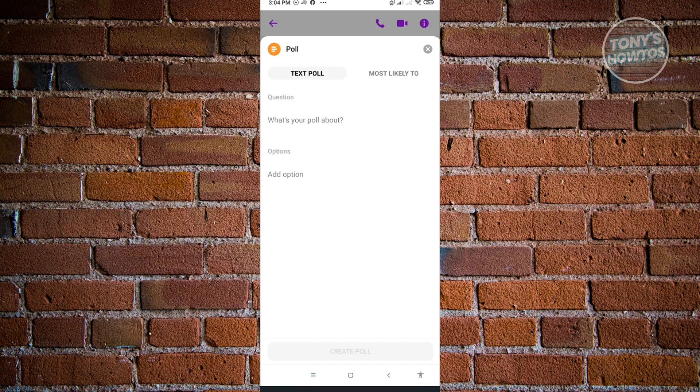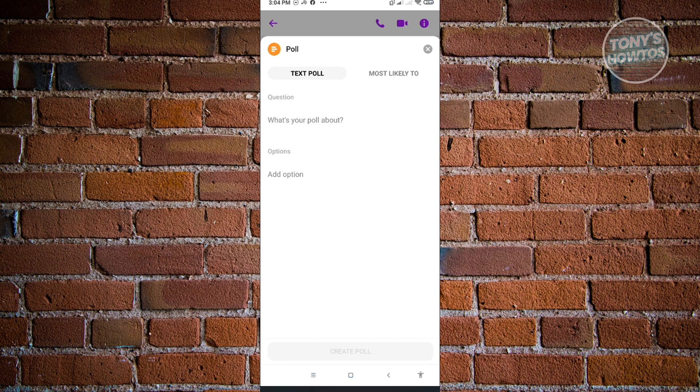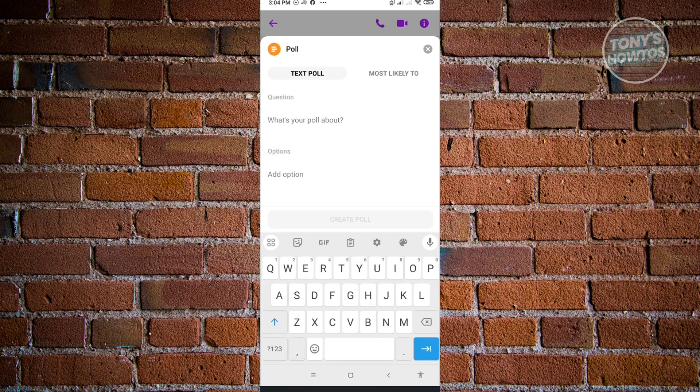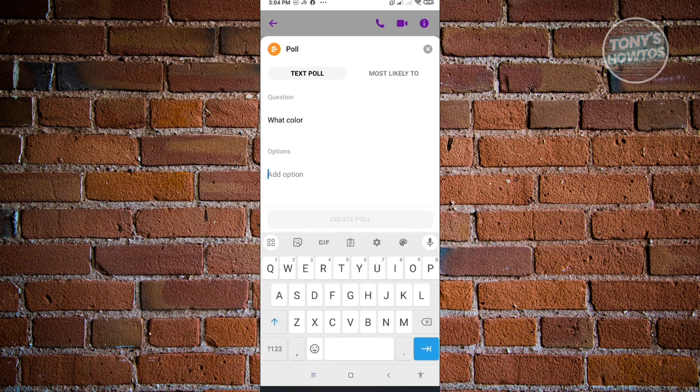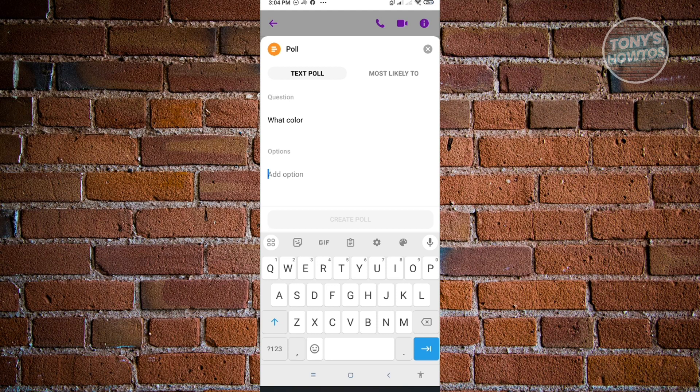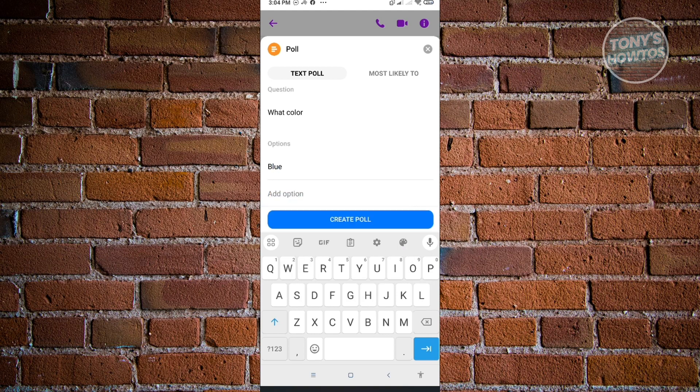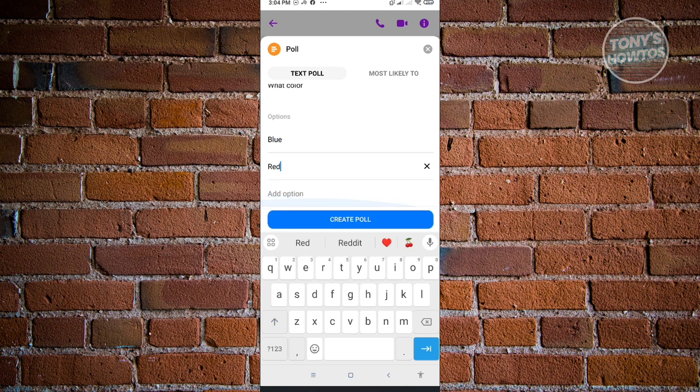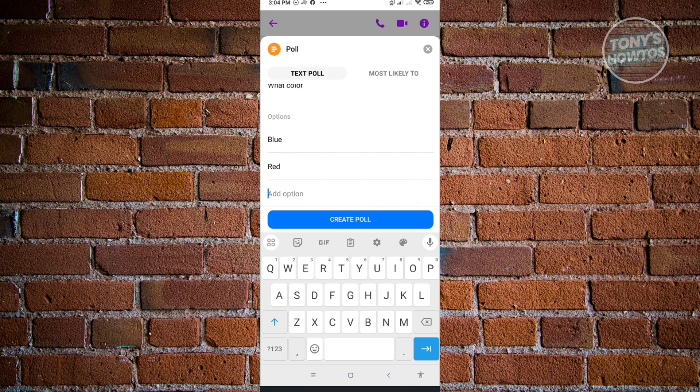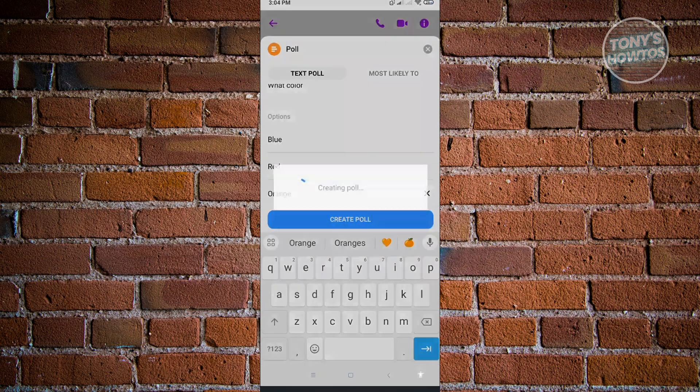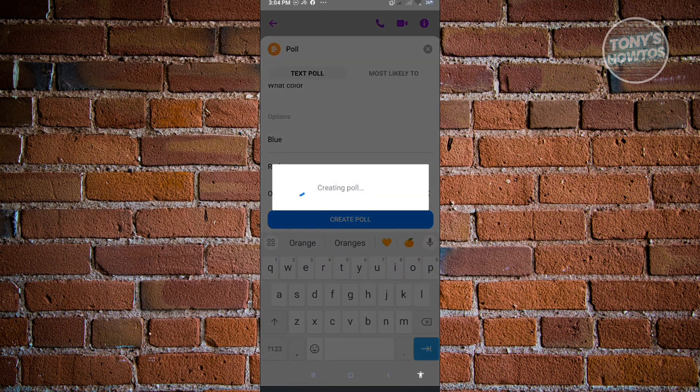From here, you could start adding your keywords or your question. For example, I want to use 'your color.' From here, I want to add an option. For example, I want to add blue, and add another option, red. If you want to add another option, just click on 'add option.' Maybe I want to add orange here. To start creating my poll, just click on 'create poll.'